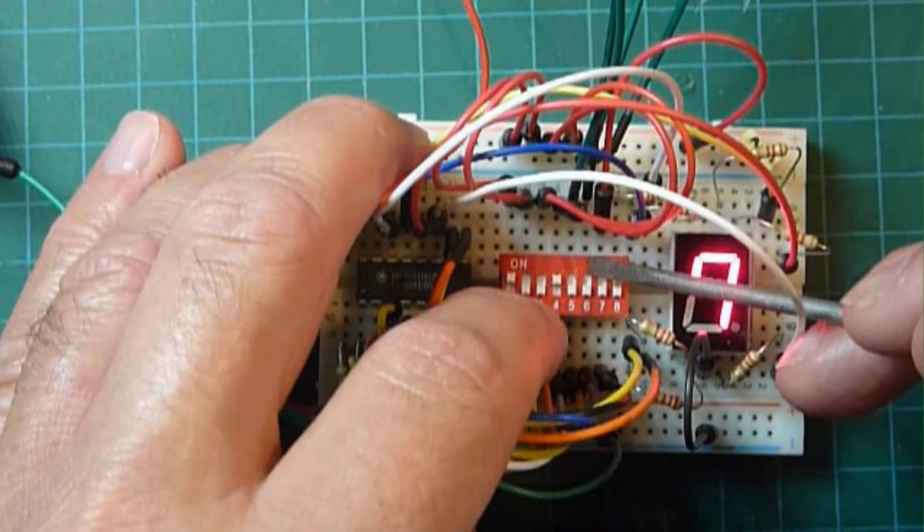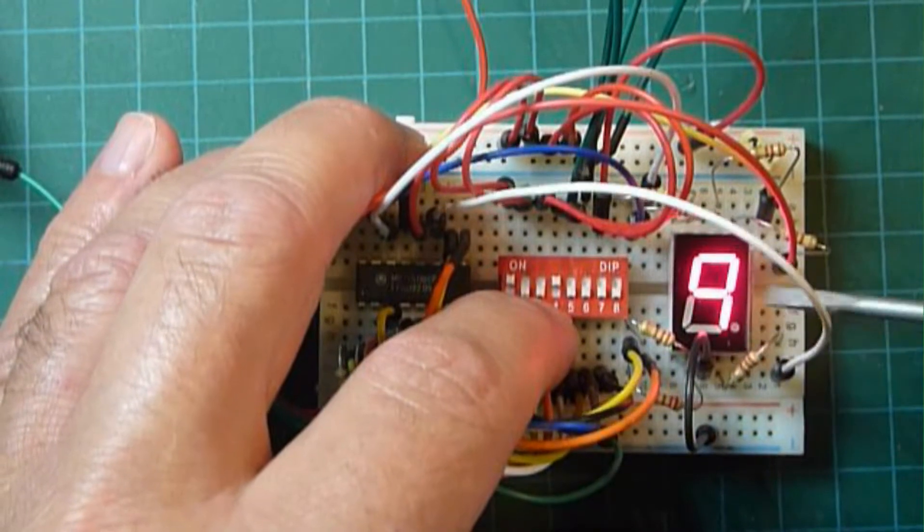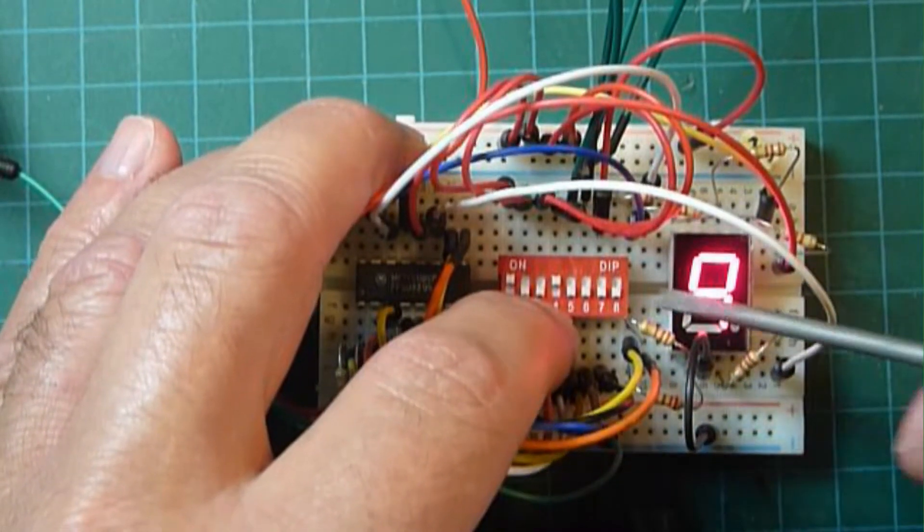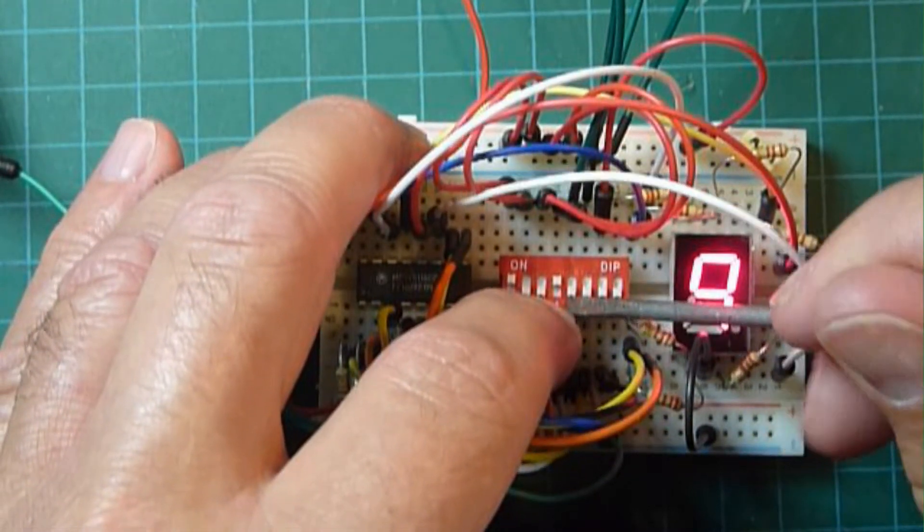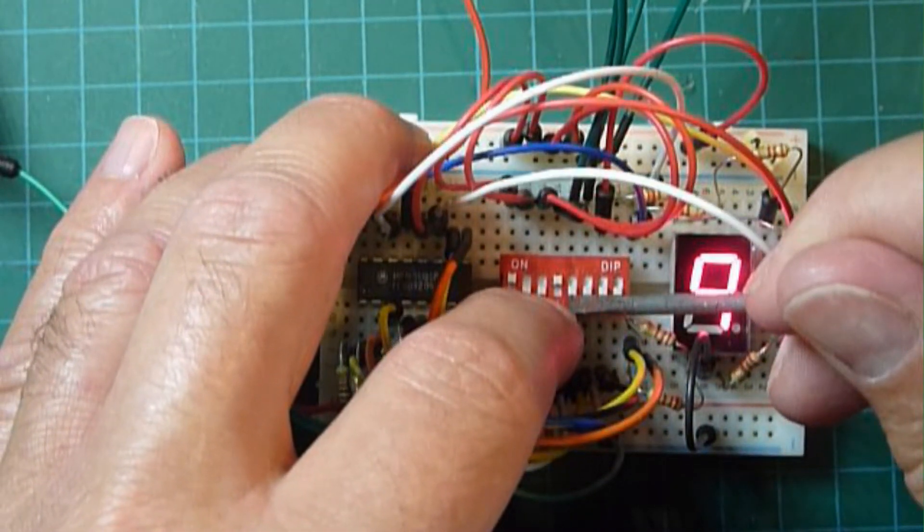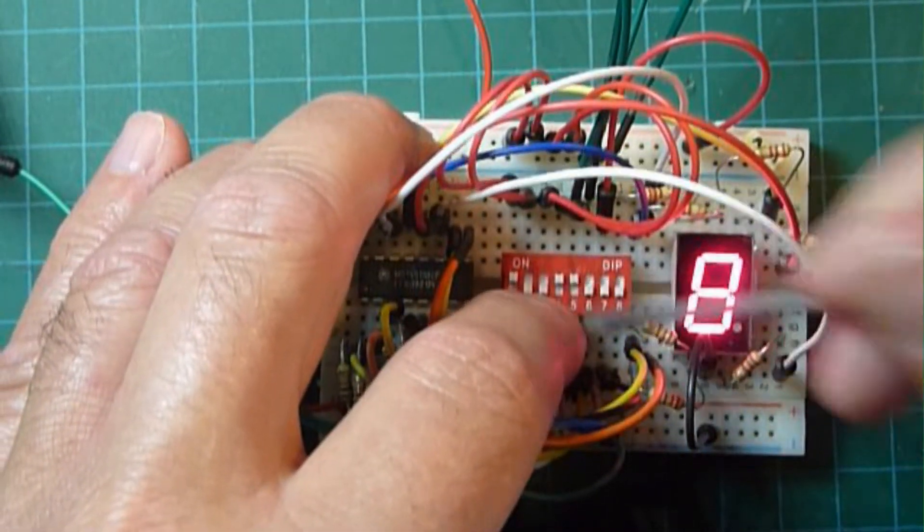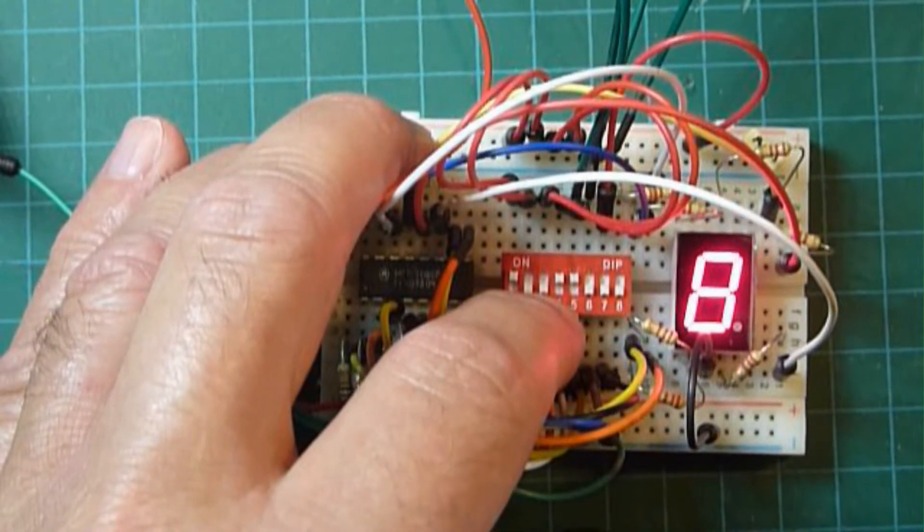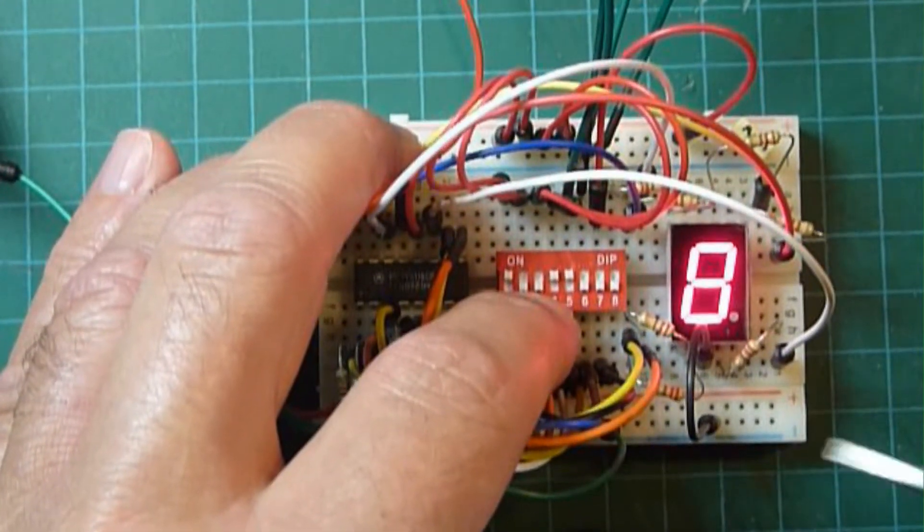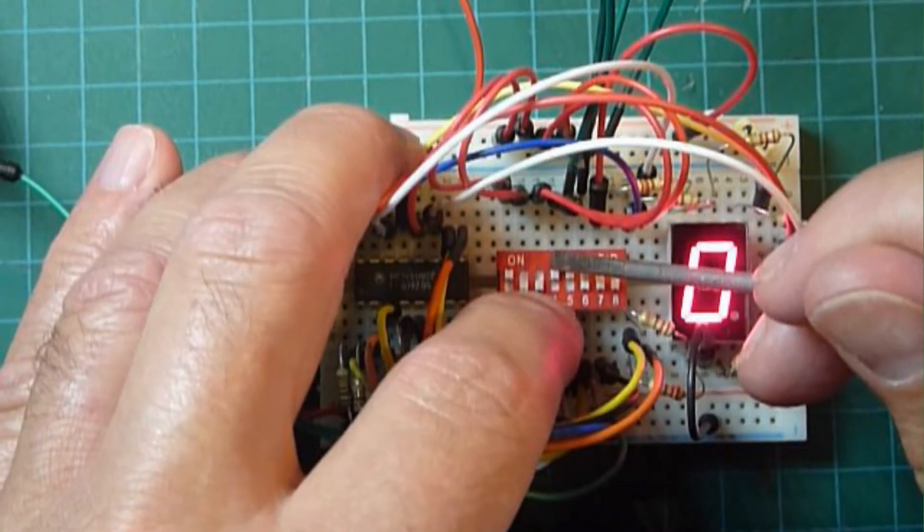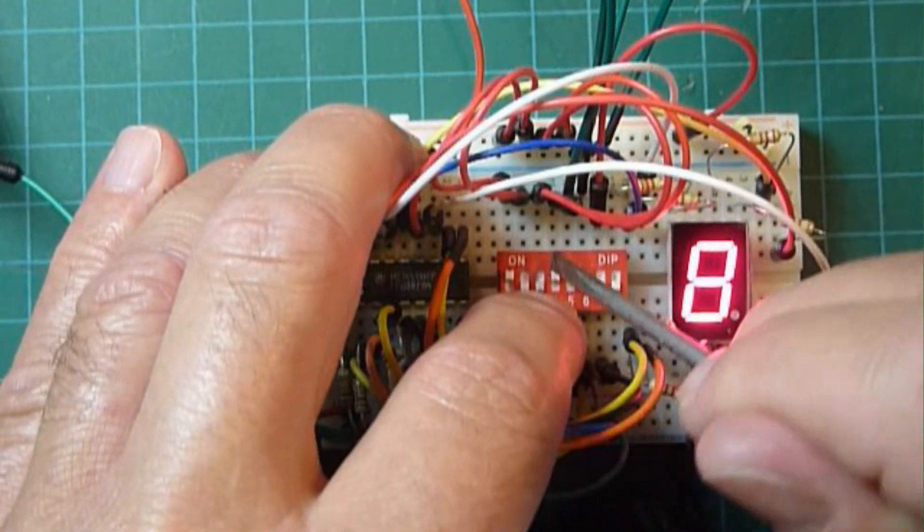Let's try a couple of other things here. So let's turn on the lamp test pin, number 5, and it lights up all the segments as it's supposed to. So we'll turn that off.